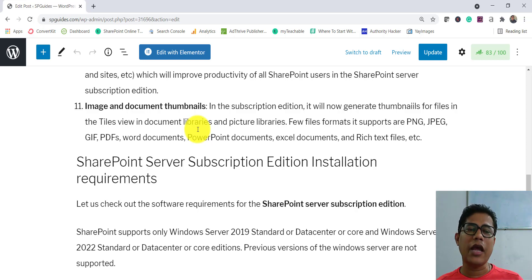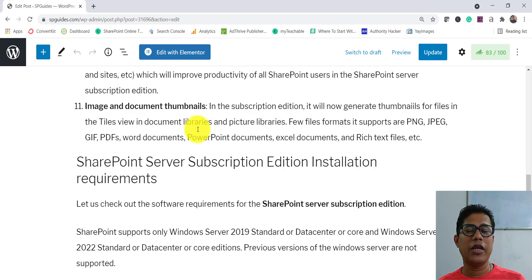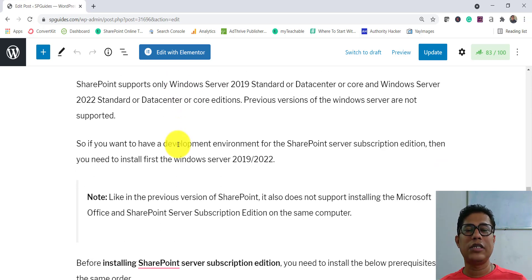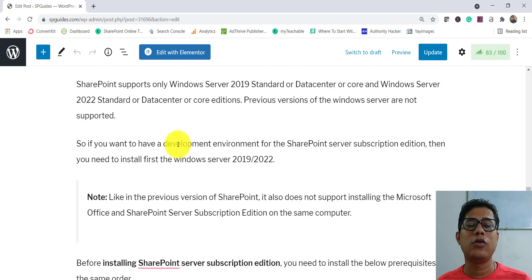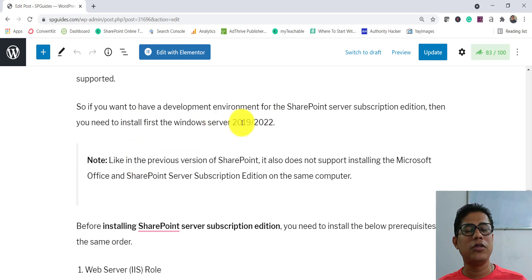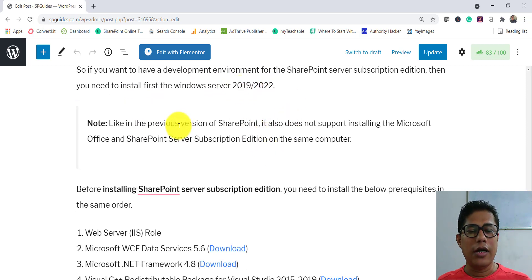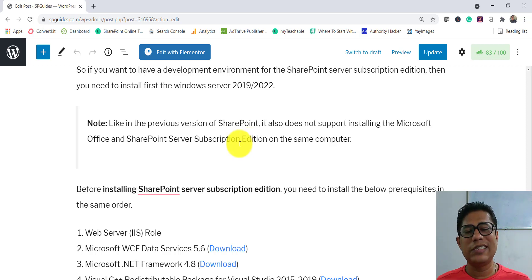Those are the key new features — I'll keep updating the blog post as I learn more, and the link will be in the video description. Regarding installation requirements, SharePoint Server Subscription Edition supports Windows Server 2019 and Windows Server 2022, both Standard and Datacenter editions, including Core. Previous Windows Server versions are not supported. Also, installing Office and SharePoint Server Subscription Edition on the same computer is not supported, as was the case with 2016 and 2019.